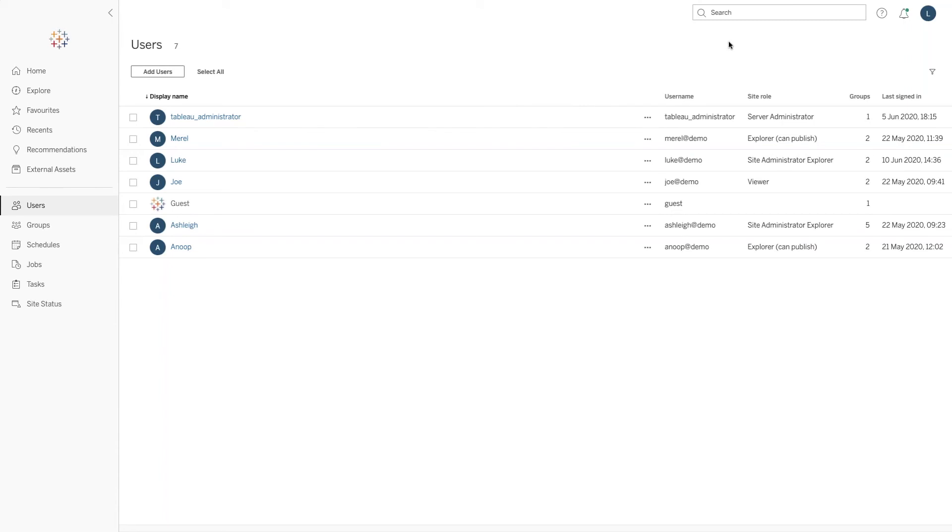What we have here is the user view from Tableau server, and these are all the listed users that have access to Tableau server. This information is retrieved from the repository.